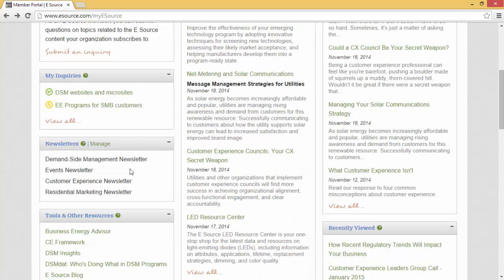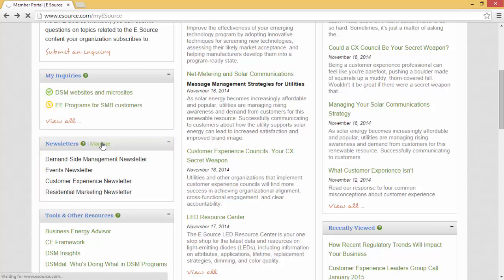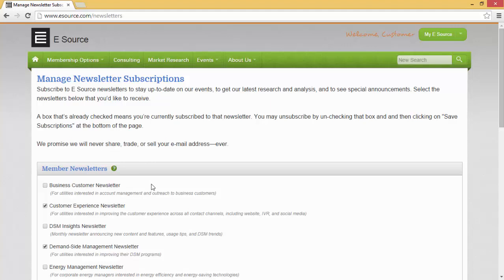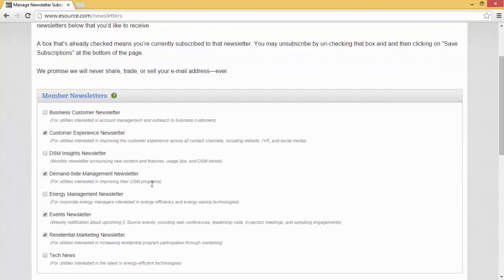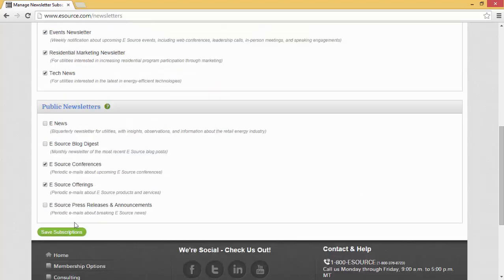Next up — wouldn't it be great if you could get research that pertains to your job delivered to your inbox? Our newsletters do just that. Know what you are currently a member of before signing up, because nothing is more annoying than getting a newsletter with content you don't have access to. Be sure to pick the newsletters that correspond to the services you have — you can always call us for help. Member newsletters are separated by specific services so you can pick the ones you benefit from most. Simply check the box next to the newsletter you'd like to receive and save your subscriptions.